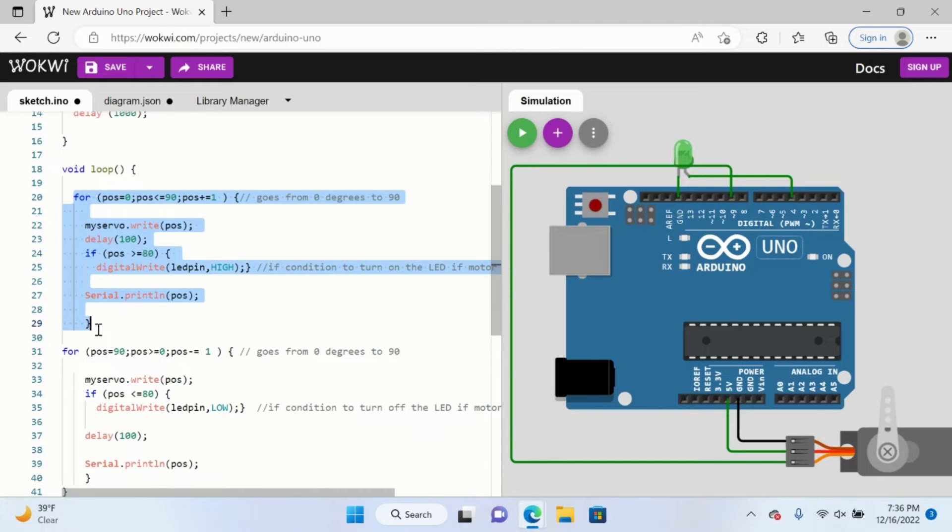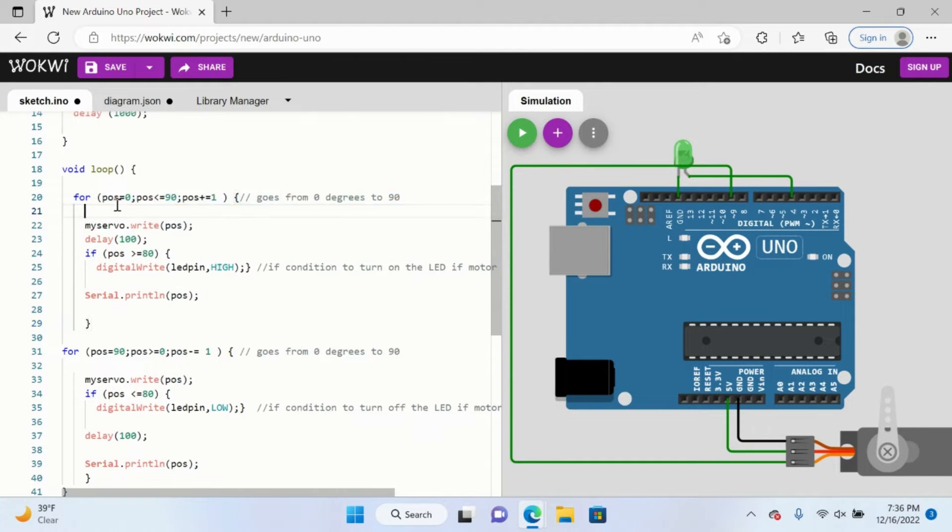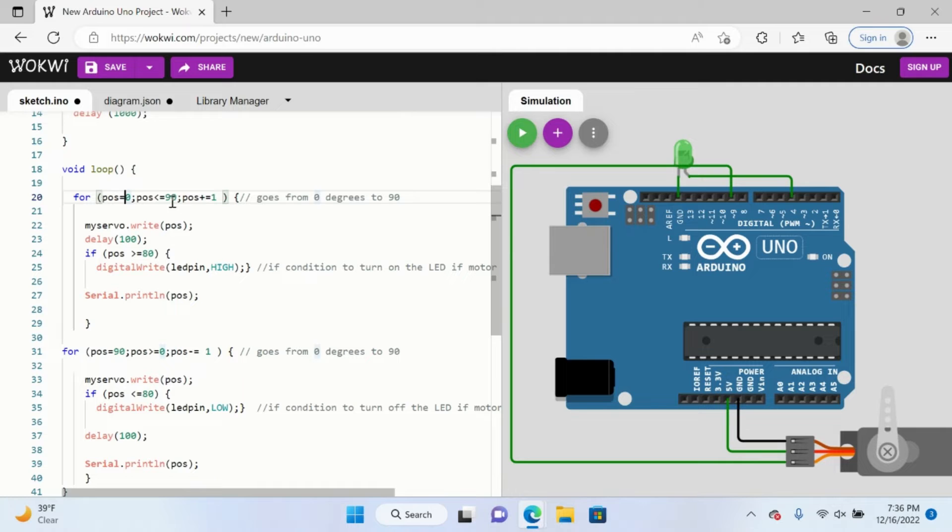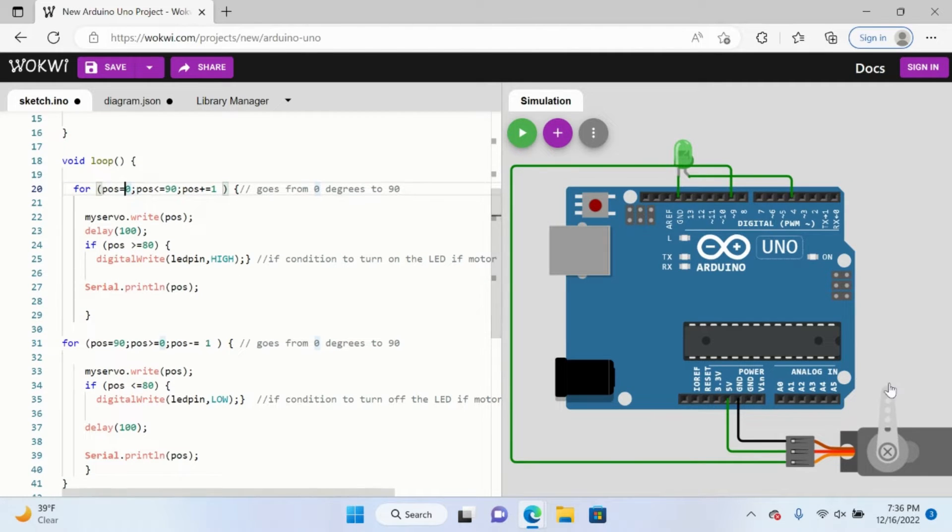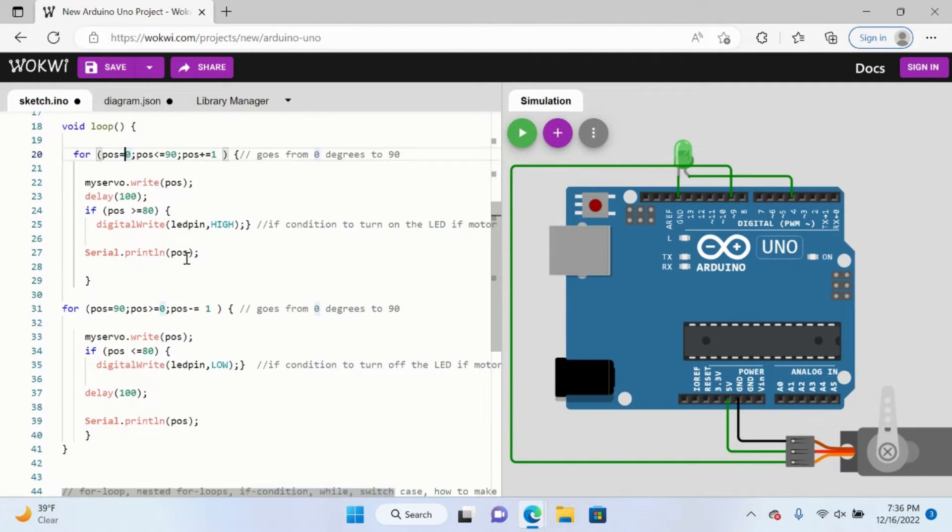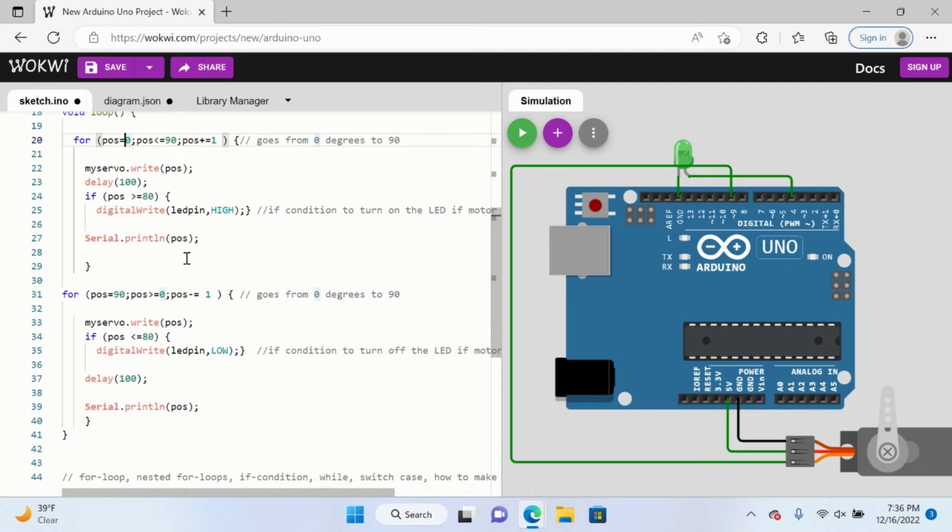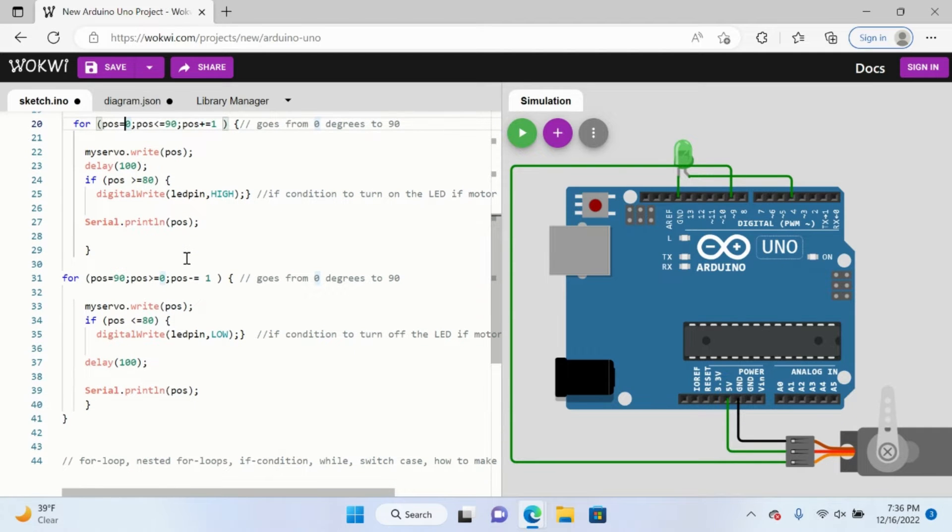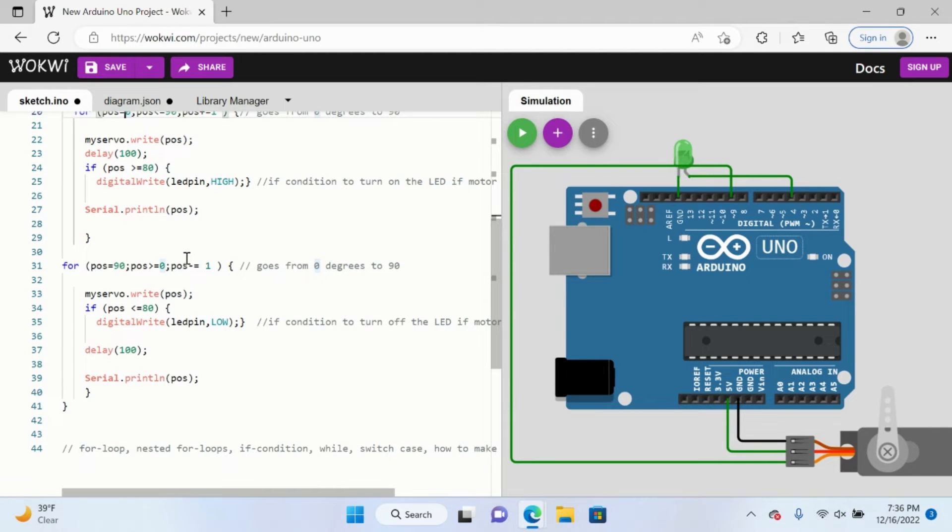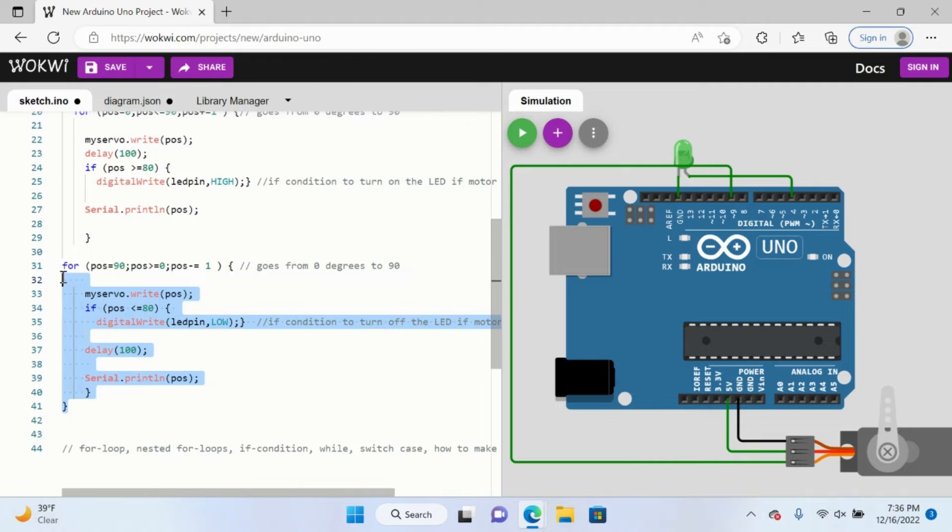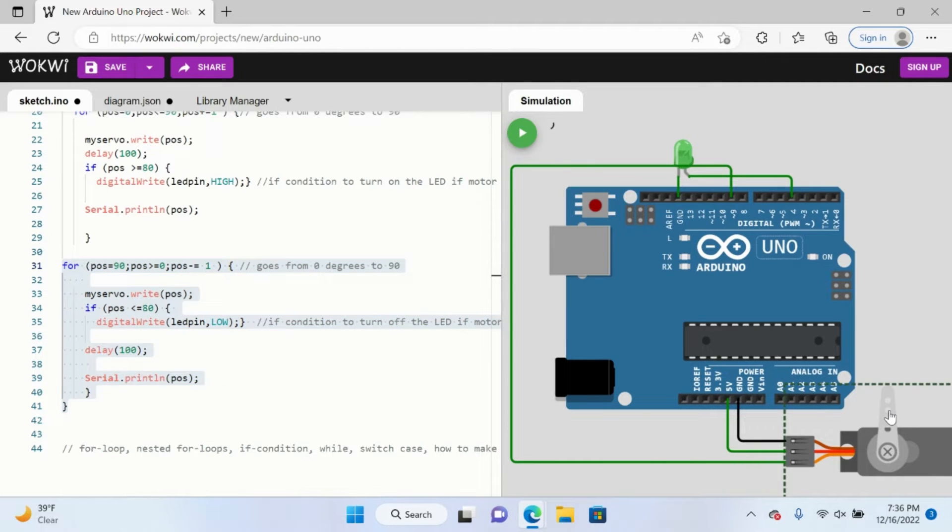These are our for loops. Essentially what happens is it goes from position zero all the way to 90, increasing by one, and the servo motor will spin. And this just returns it back to its initial position.